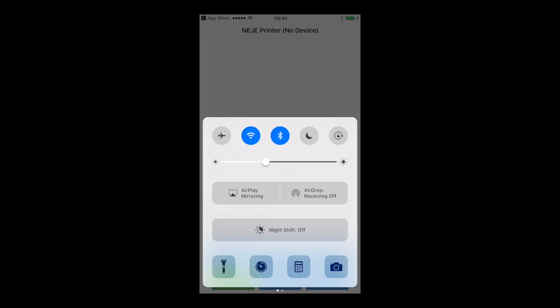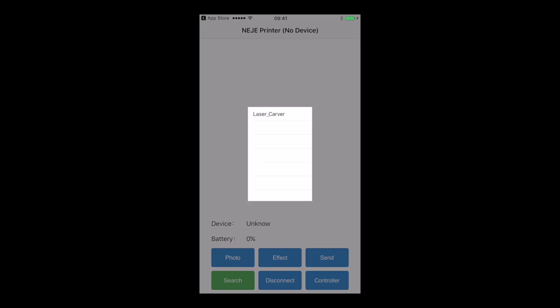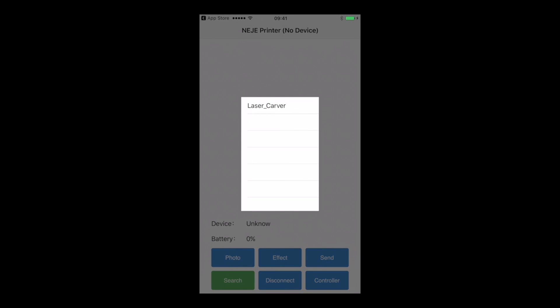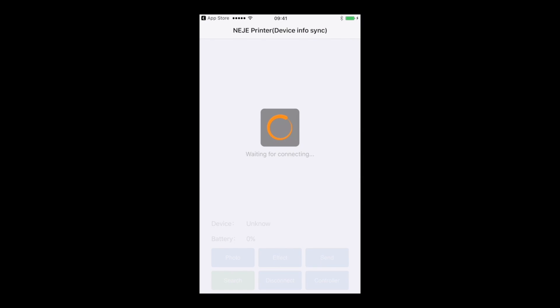Now you can search, but you have to be sure that the Bluetooth is activated, so it can connect with the machine. Now you can click Search, and you will have the laser cover that appears. You click on it, and it's going to connect with the machine.